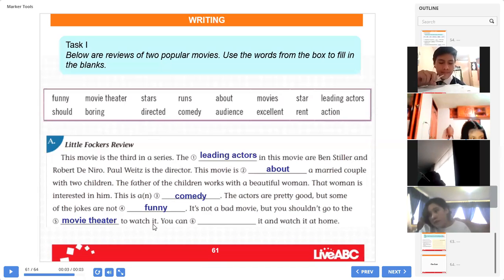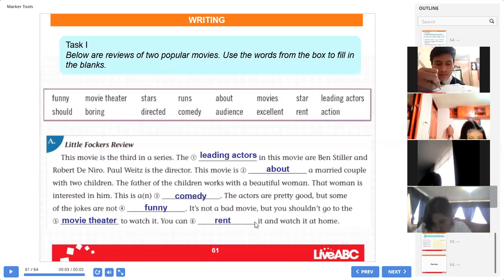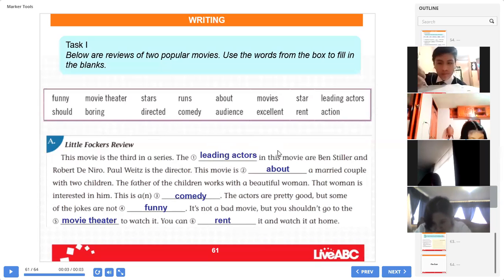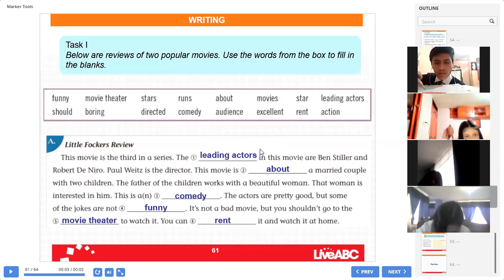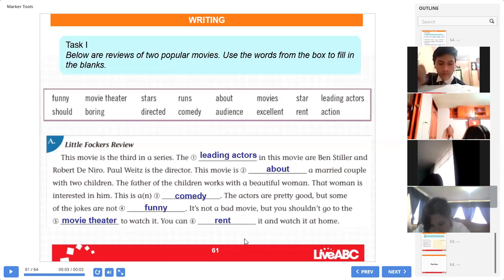Miss Cabrera, the last one. To watch it you can — when I'm eating — and watch it at home. At home. Yes, very good. Como antes, ¿no? Cuando no había YouTube ni nada de eso, rentábamos para mirarlos en casa y los devolvíamos. Excellent. You can rent and watch it at home. Mr. Lucero, number one, read please. Answer: one — leading actors, two — about, three — comedy, four — funny, five — movie theater, six — rent. Excellent. Thank you, Mr. Lucero.